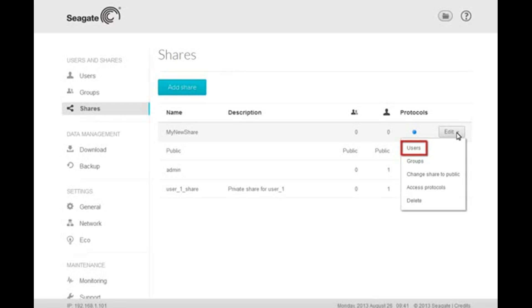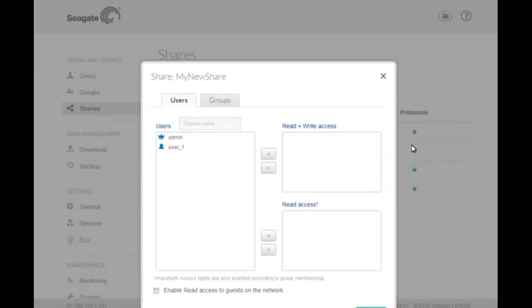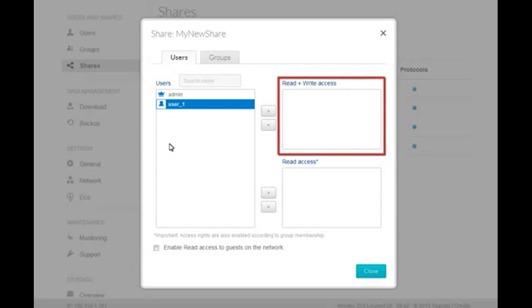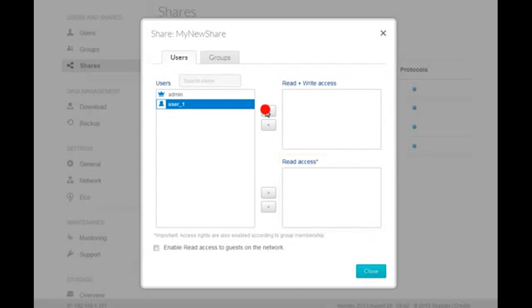When the Permissions page displays, click on the user for whom you want to modify the permissions. Then click the Add button for the permission you want to grant the user. You may grant either Read and Write permissions or Read Only Access.